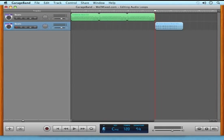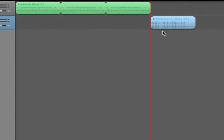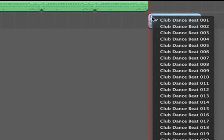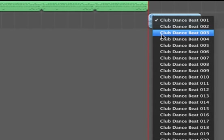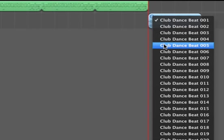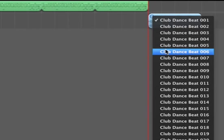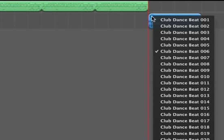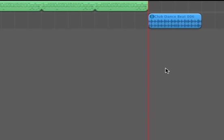Another nice thing about GarageBand 09 is that it keeps all of our loops that are in the same family organized and it lets you change the loop at any point. So here I have the club dance beat and I'm going to change it to the 06 or maybe the 09 beat.